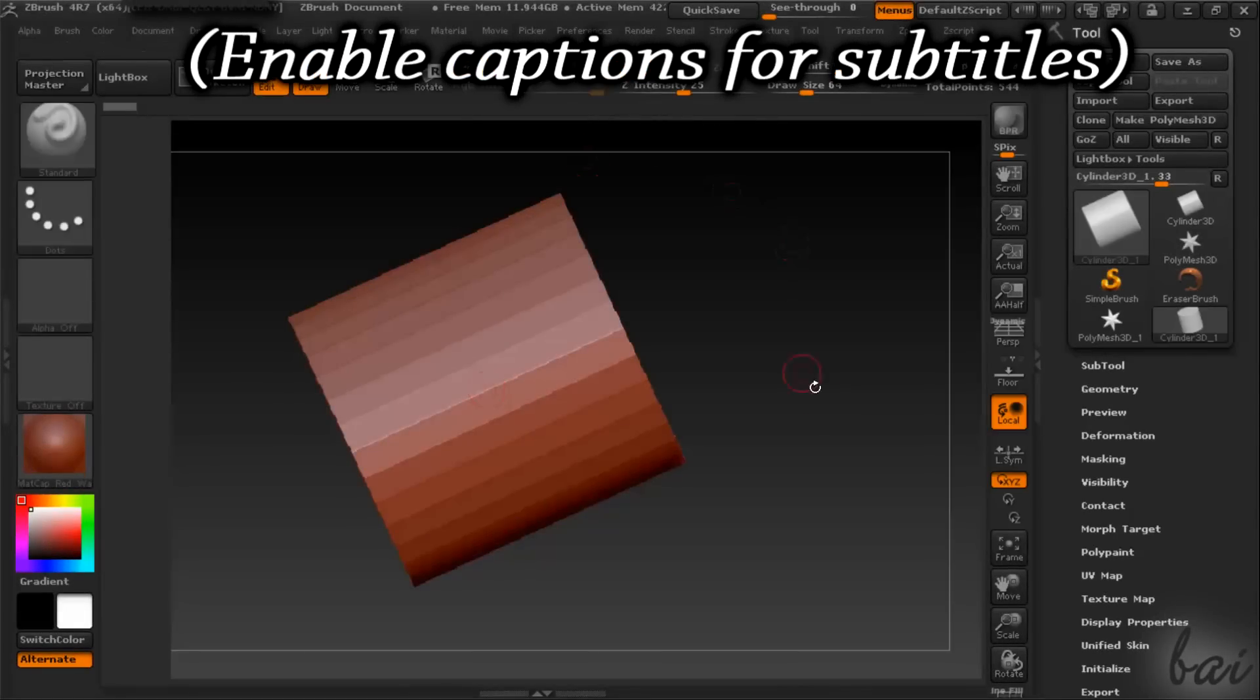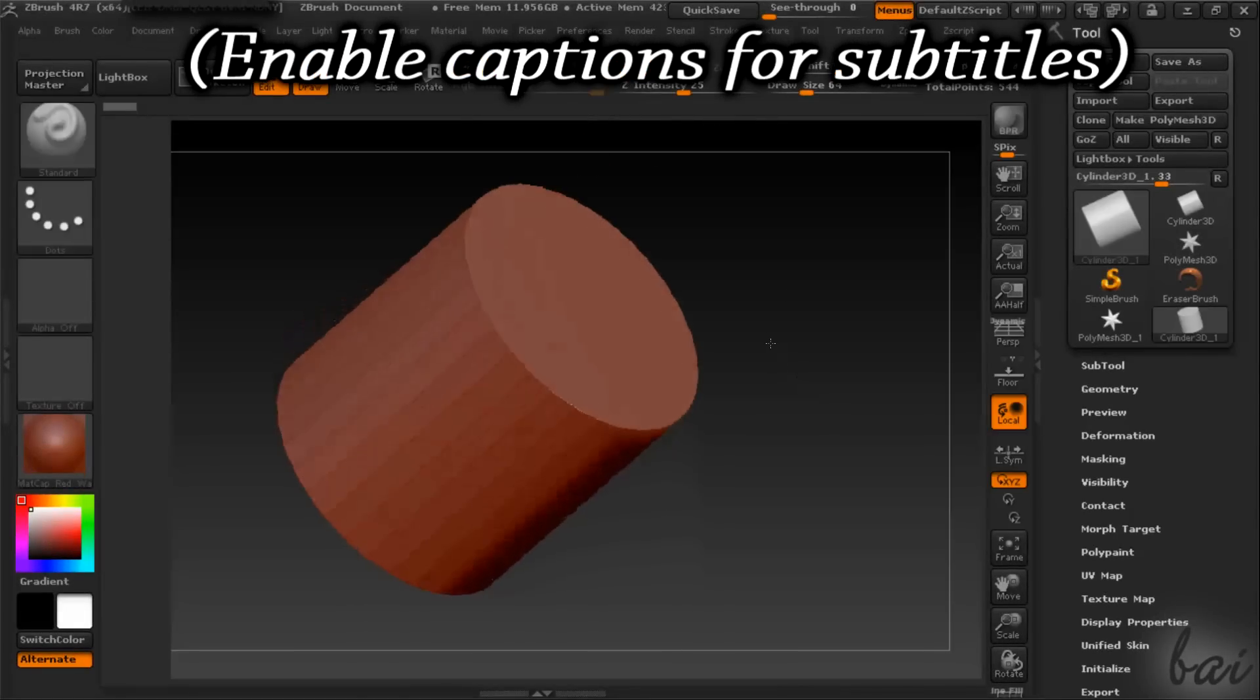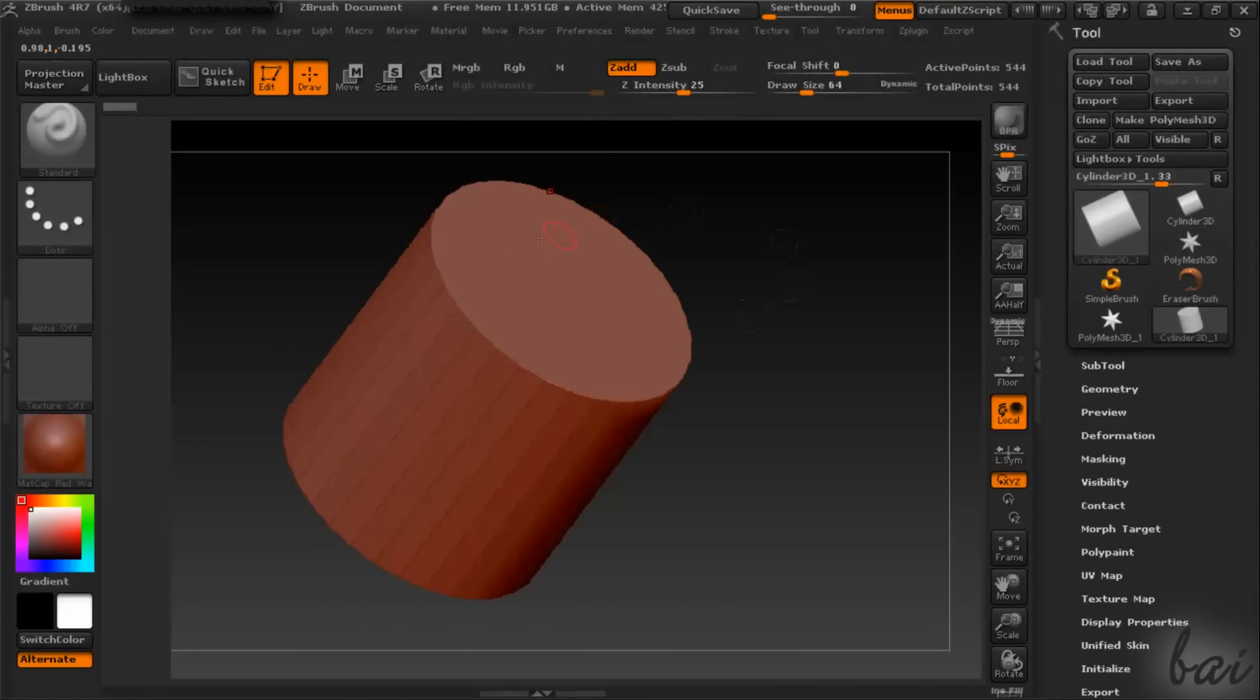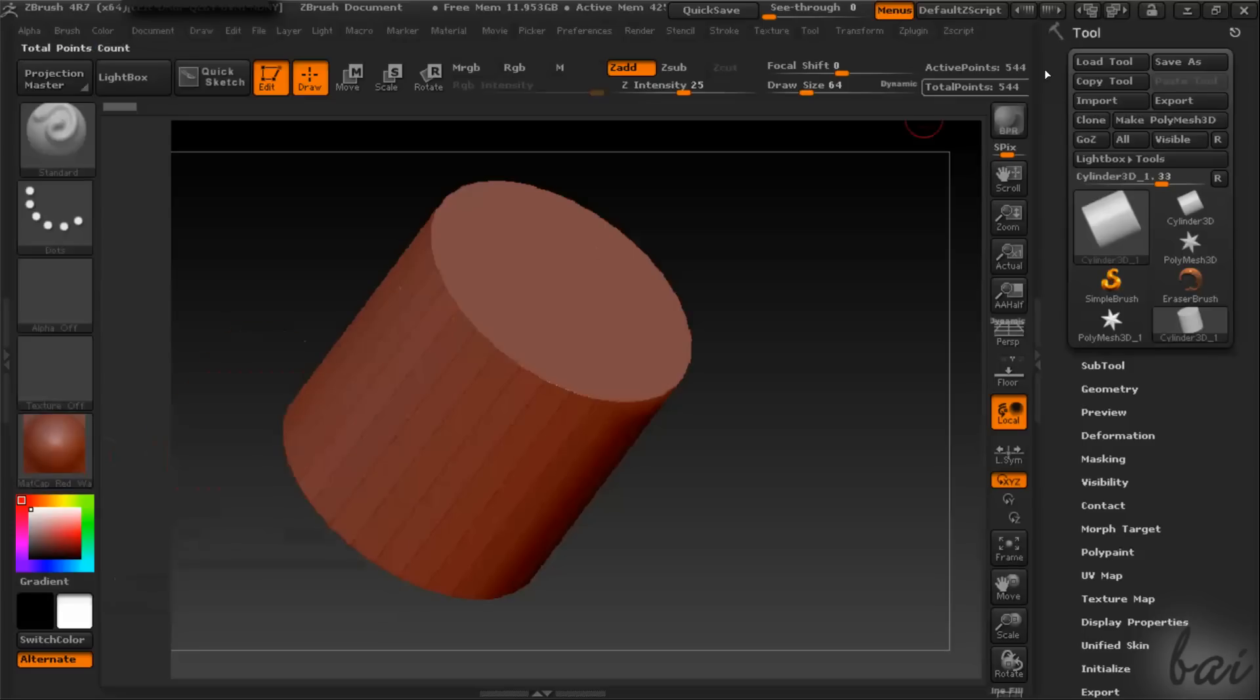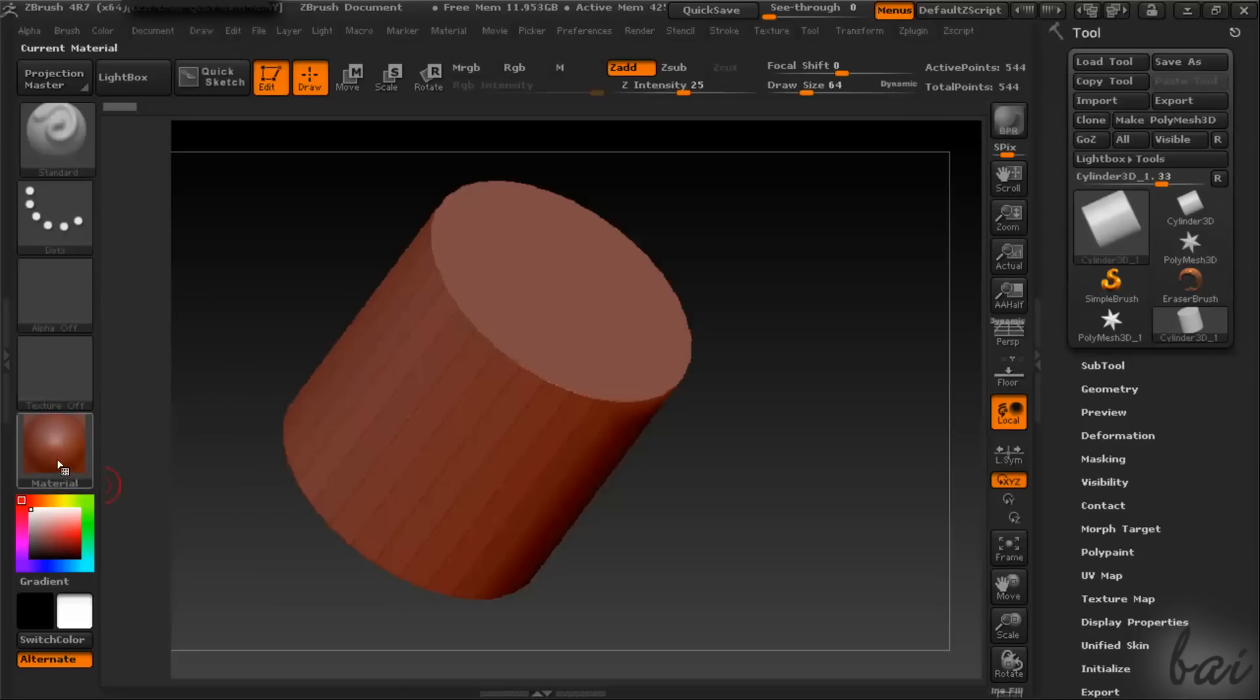Hello people, welcome to this video. Let's see together how to use ZBrush for Release 7, very simply and easily. Leave us comments to improve our future videos.